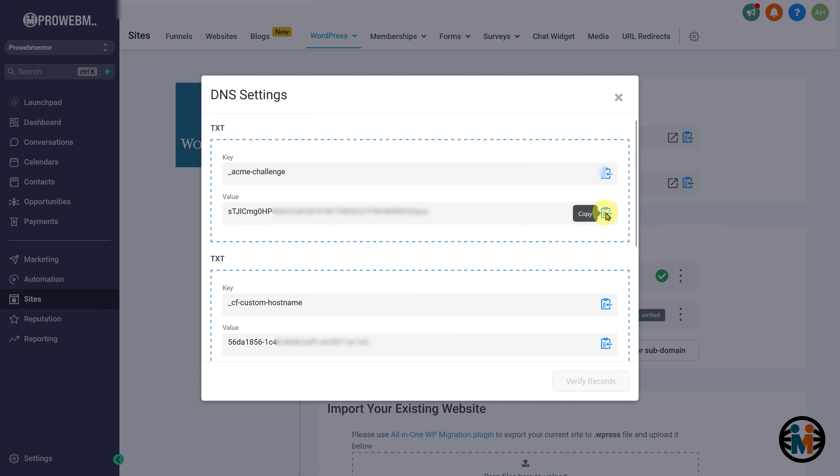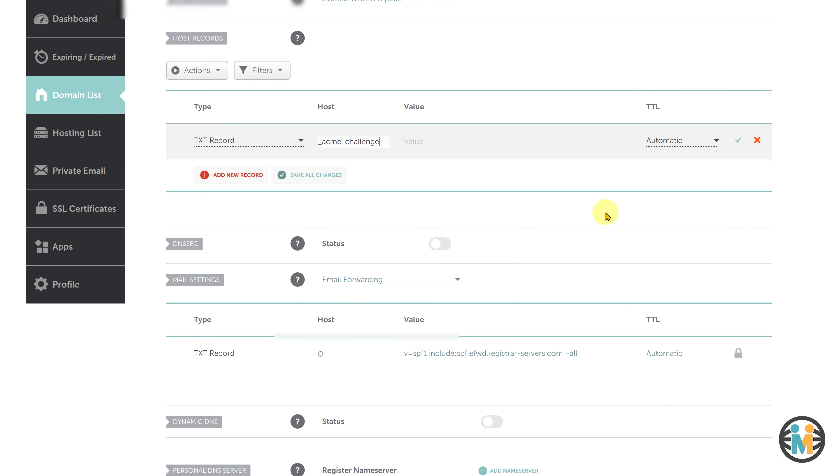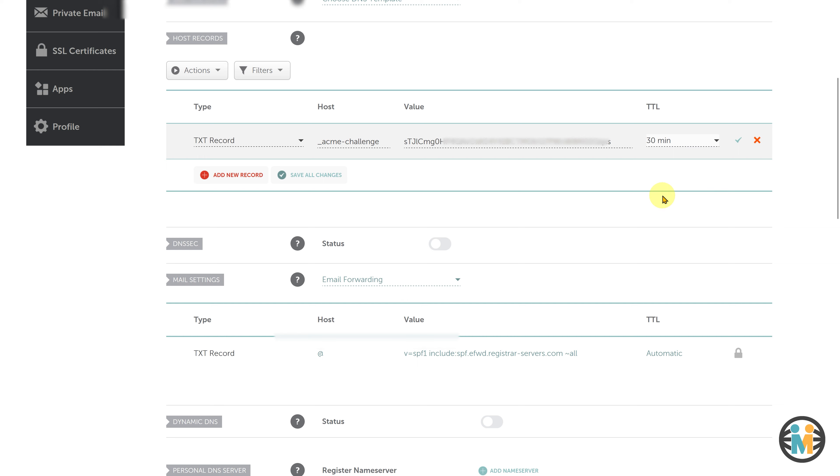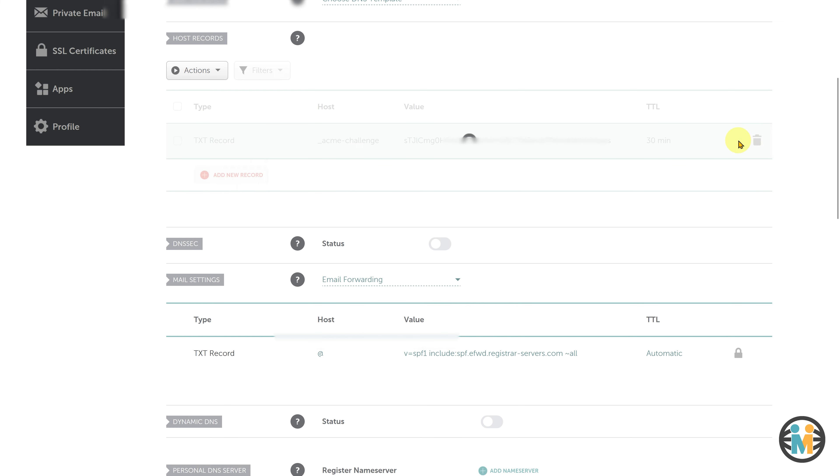Next, go back to your domain provider's DNS setting page, and paste the value text provided by Go High Level into the appropriate field. Make sure to select a TTL value of 30 minutes from the drop-down menu. Finally, save the changes to add the TXT record in your DNS setting.